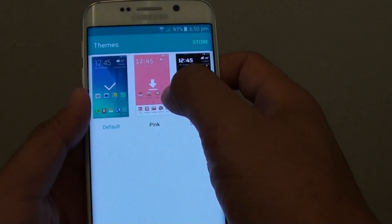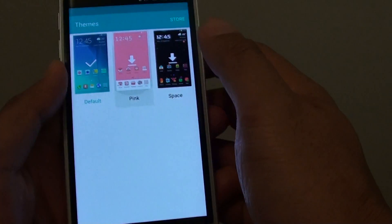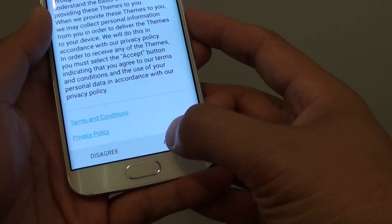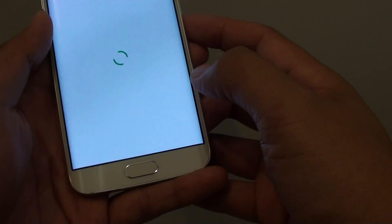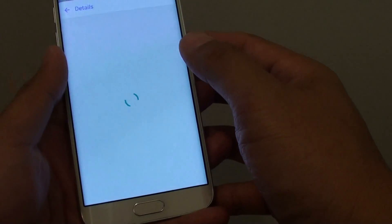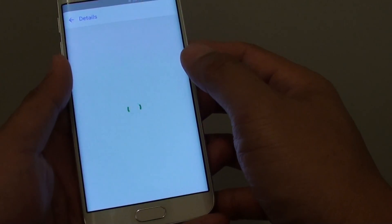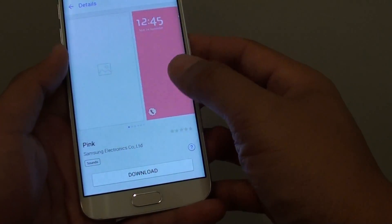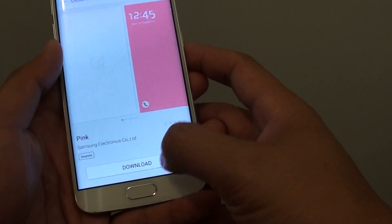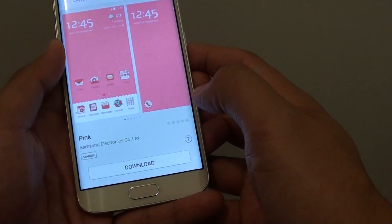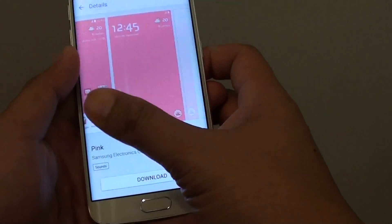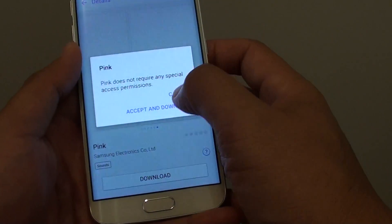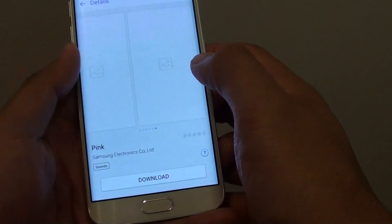If you want to choose pink, tap on the grade. Now it will try to download. You can have a preview by scrolling across. So accept and download.